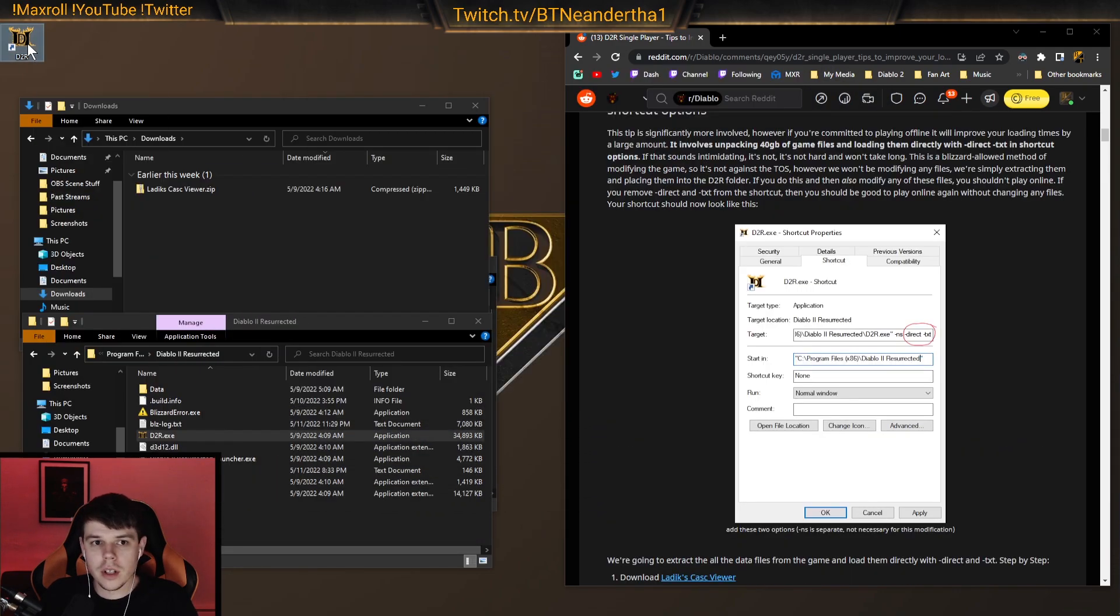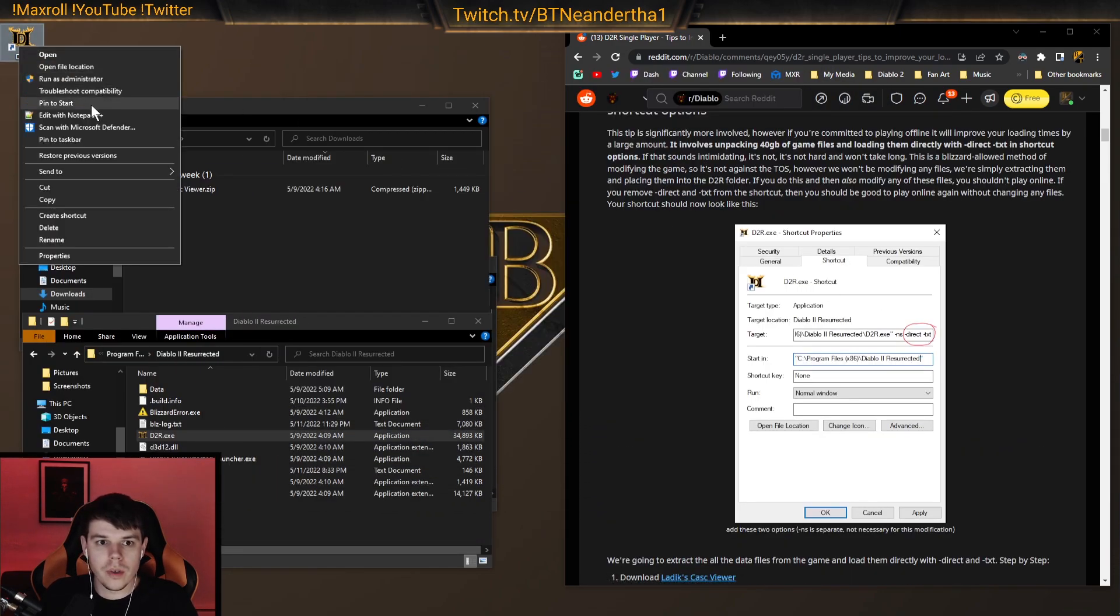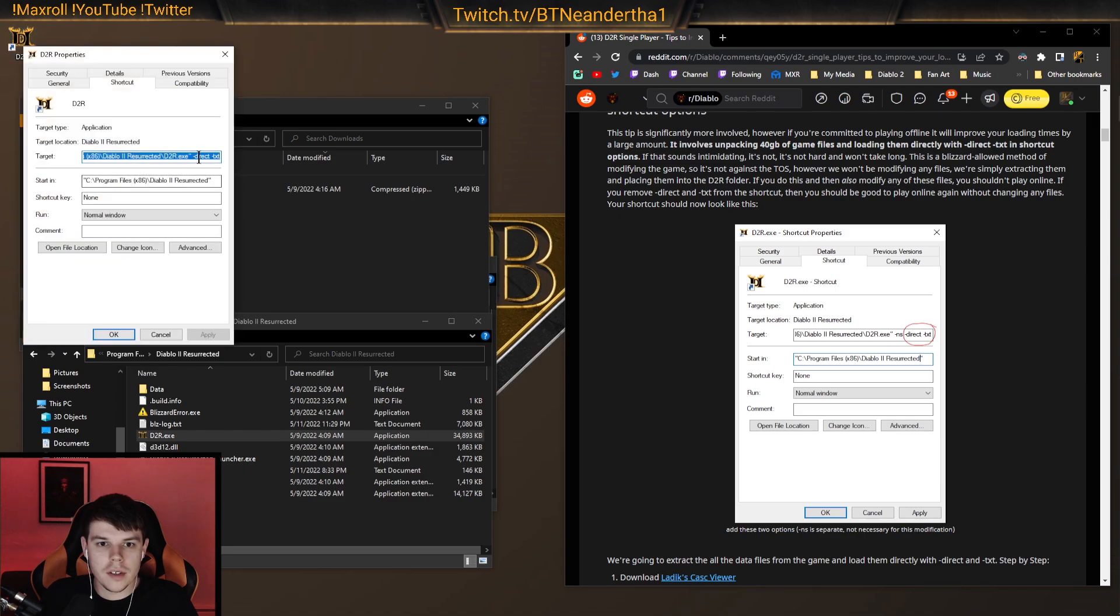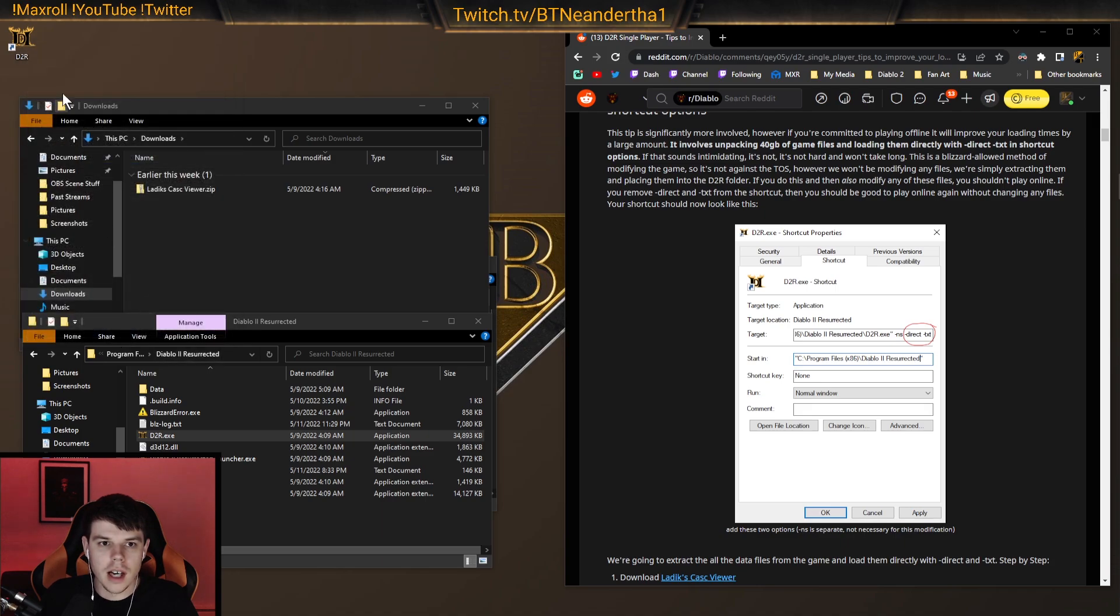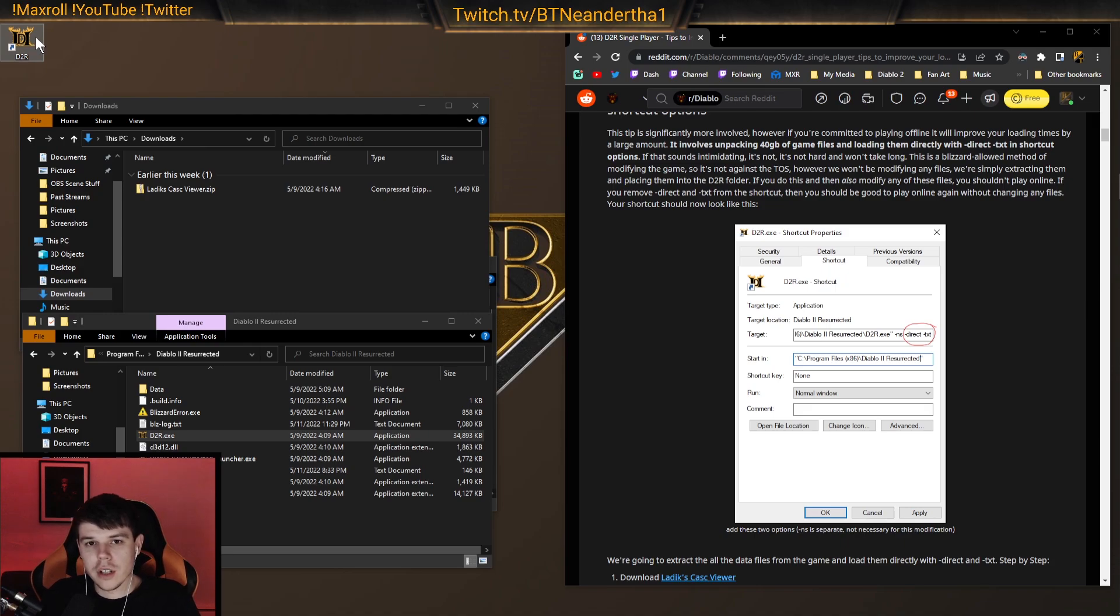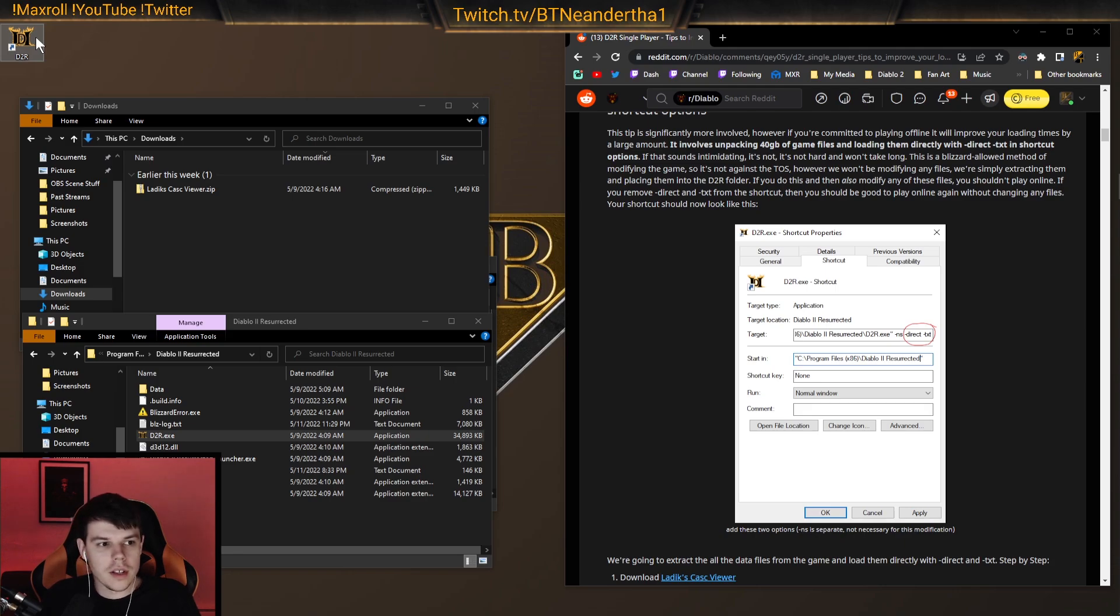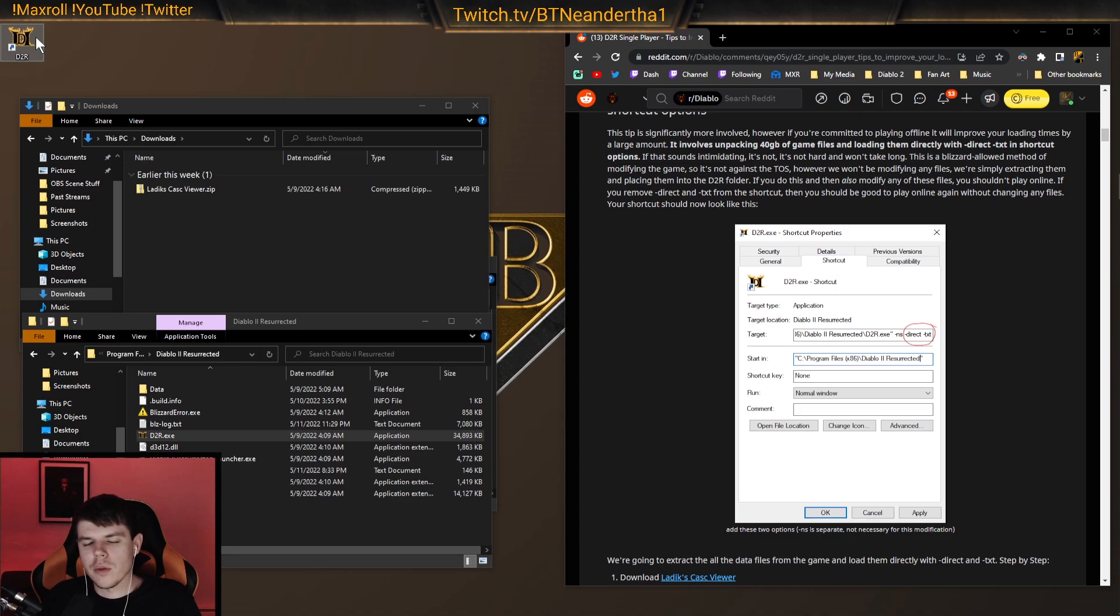And to do it in the shortcut, as we see here in the preview, we go to properties, and we go over here to target line. And we do dash direct and dash text here. And that's, again, if you're going to be launching from the shortcut on occasion, if you're playing online, go through the launcher to remind the game that you actually own this, to remind Blizzard that you own this game and that your account is refreshed.